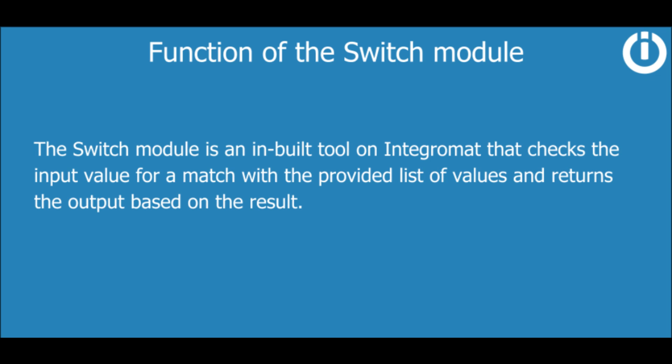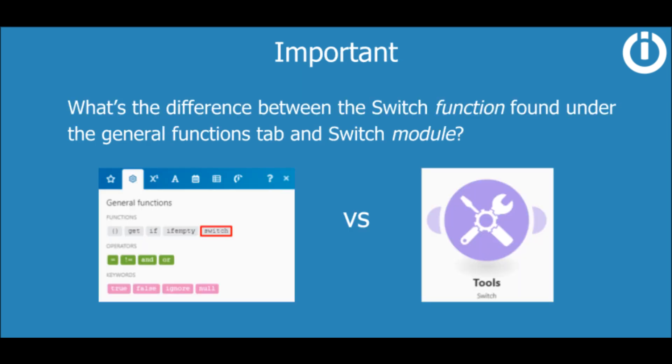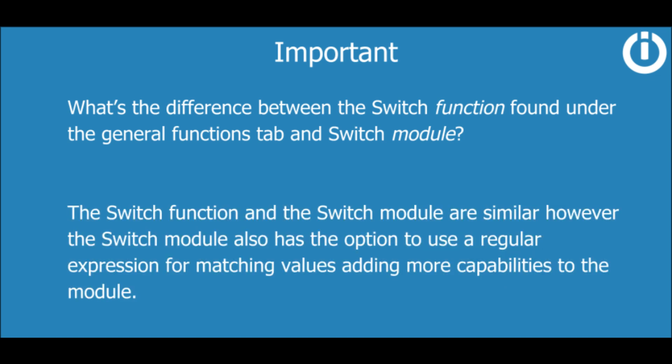So you're probably thinking, what's the difference between the Switch function found under the General Functions tab and Switch module? While the Switch function and the Switch module are similar, the Switch module also has the option to use a regular expression for matching values, adding more capabilities to the Switch module.